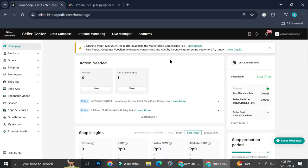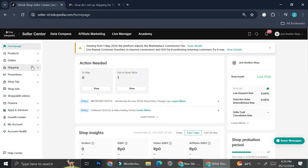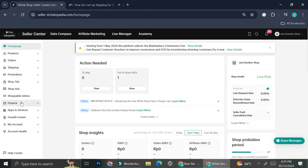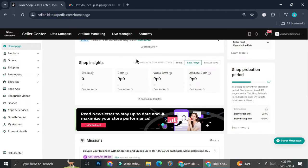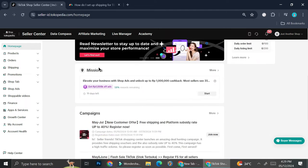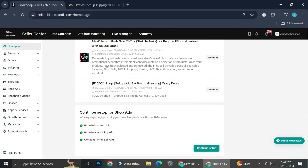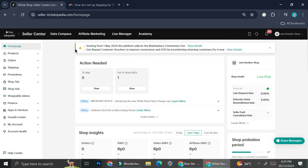You can monitor your product, you can monitor your orders, you can set your shipping, you can create promotions, you can take a look at your finance. They also have some apps and services that can help your shop. And if you scroll down, you'll be able to see shop insights, and they will give you some missions that you can do in order to grow your shop even more.